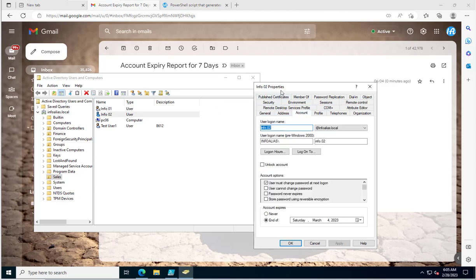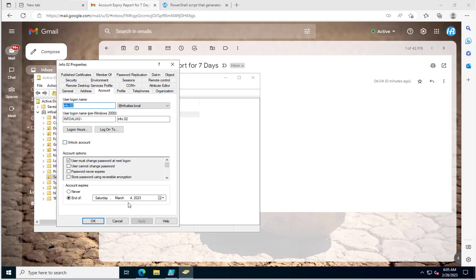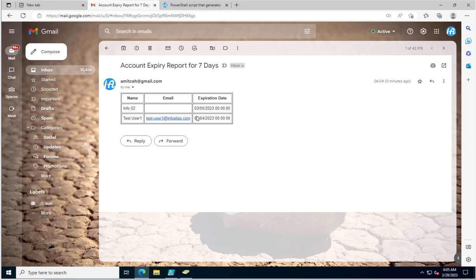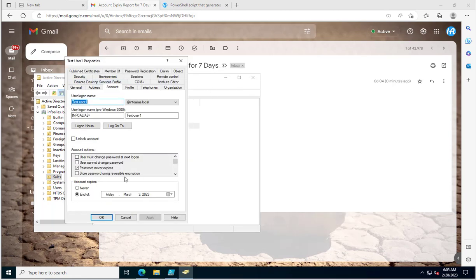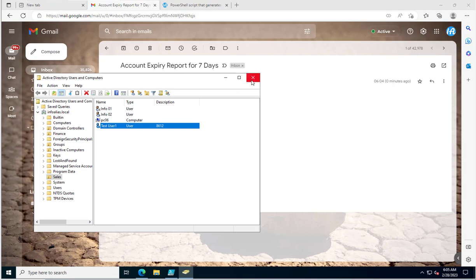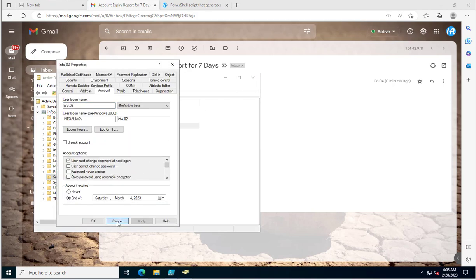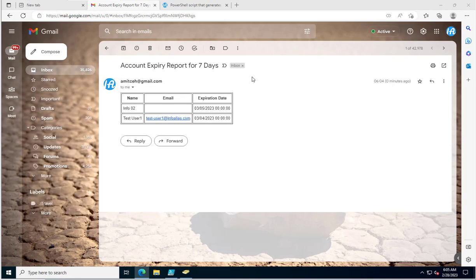Going into Active Directory to cross-check: the first account properties show it is live until 4th March and will expire on 5th March, which matches the report. The second user's account is live until 3rd March and will expire on 4th March — confirming the report is accurate.